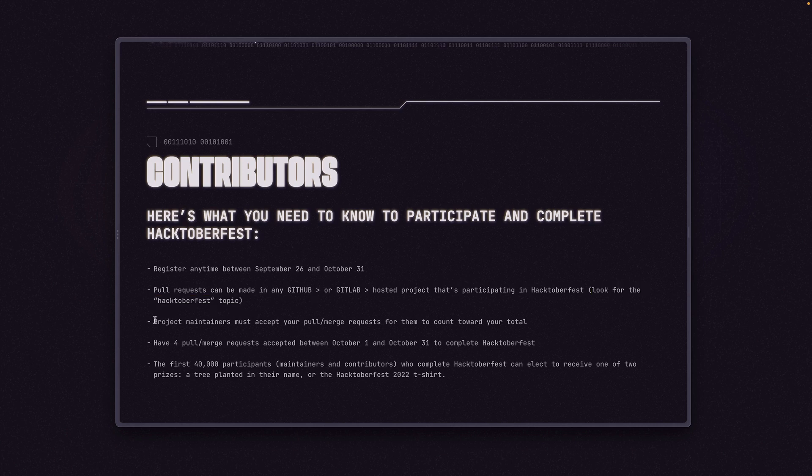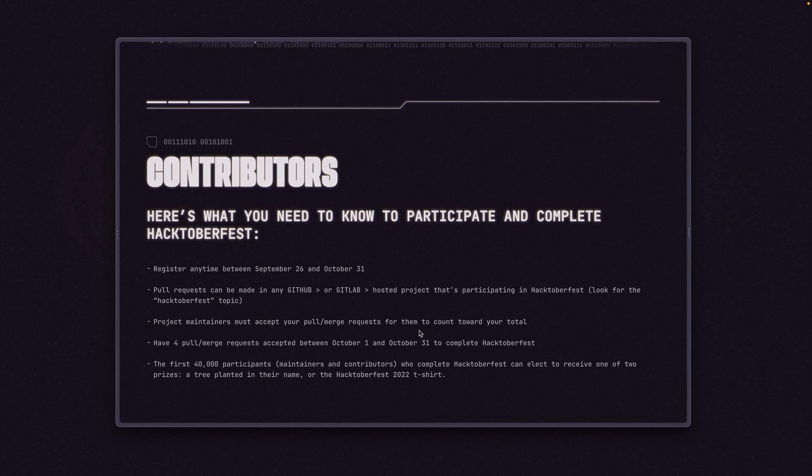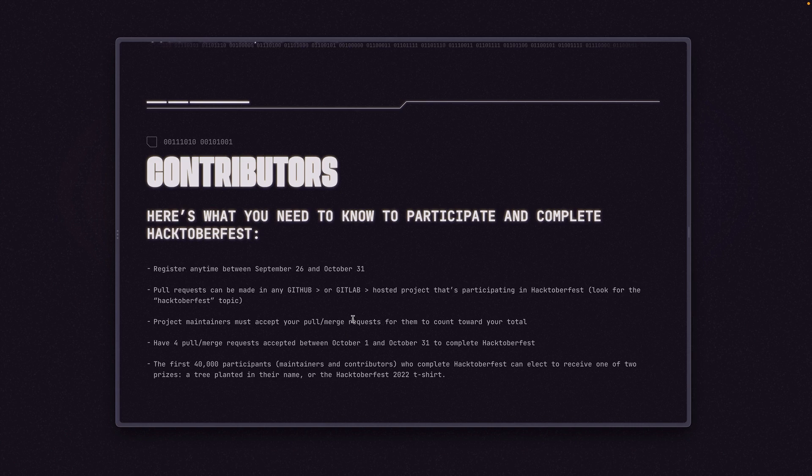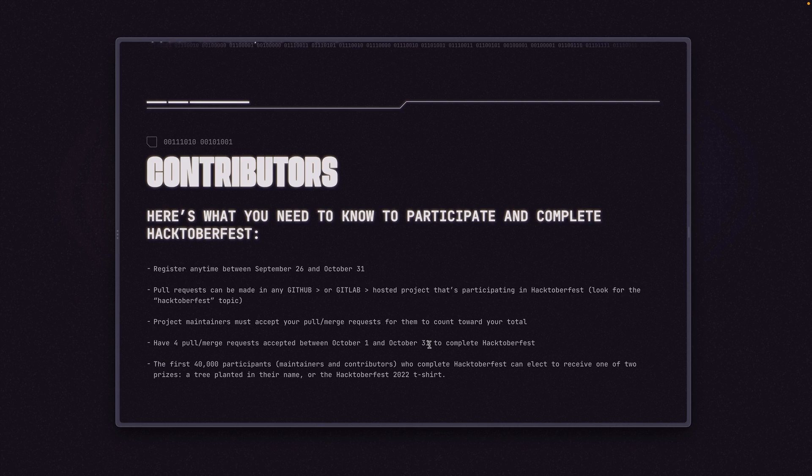Whenever you're browsing around for a repo to contribute to, make sure that it has the Hacktoberfest topic. This is how we can be sure that your contributions will be counted towards Hacktoberfest. Project maintainers must accept your pull or merge requests for them to count towards your total. And the difference here - merge requests are what we call them with GitLab and pull requests are what they're called over on GitHub. For the rest of this video I will say PR or MR for pull requests or merge requests. We need to have four pull or merge requests accepted between October 1 and October 31 to complete Hacktoberfest.